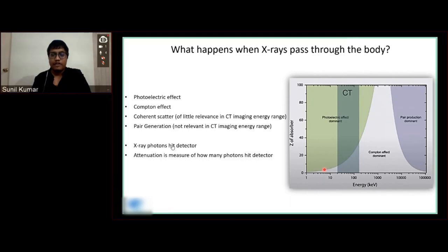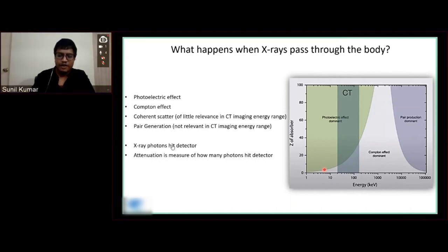With spectral imaging, we can actually see what's inside the voxel and not just the density of the voxel, which I'll be explaining in the further slides.